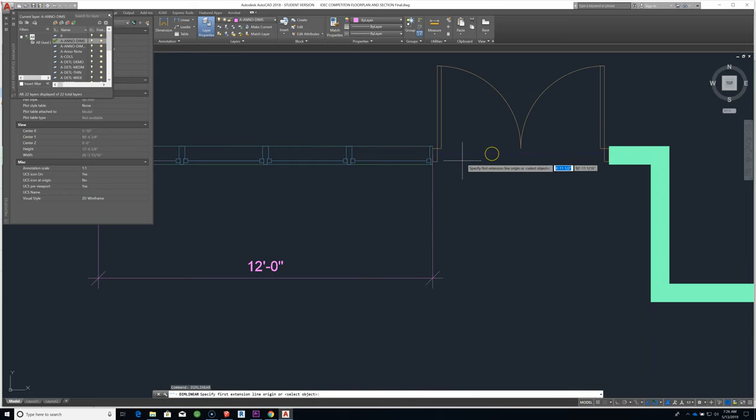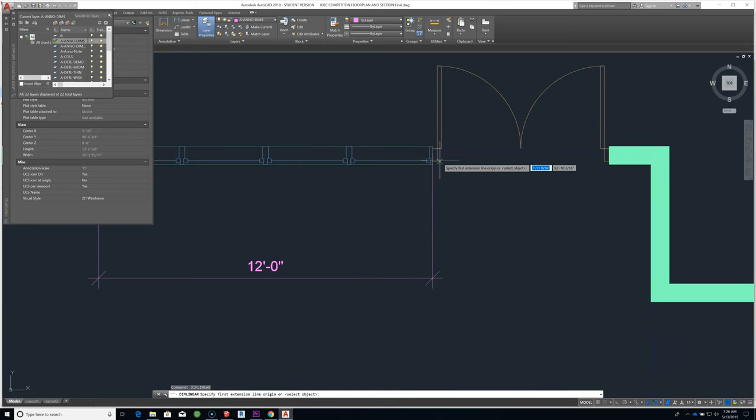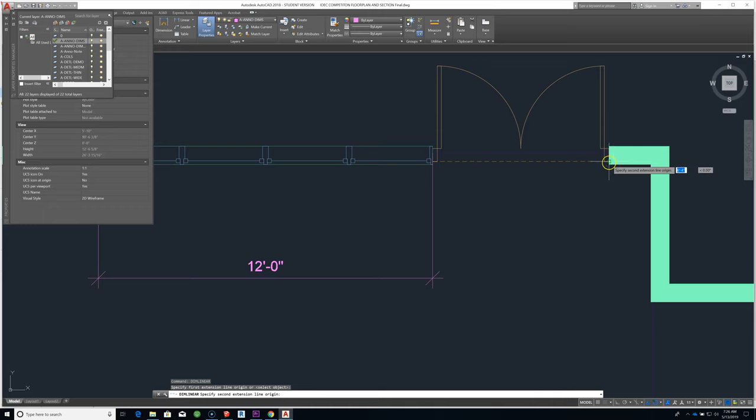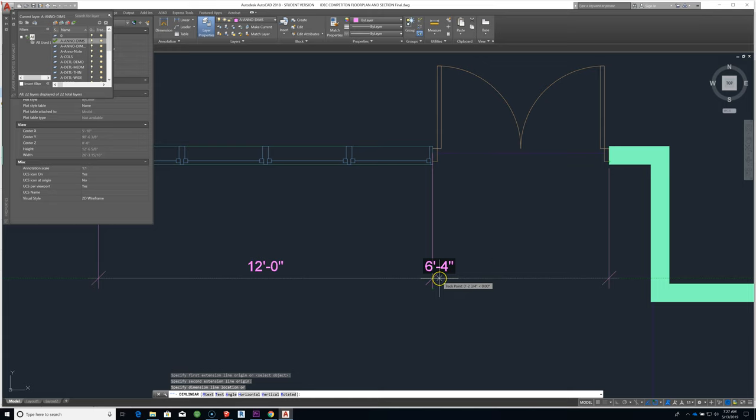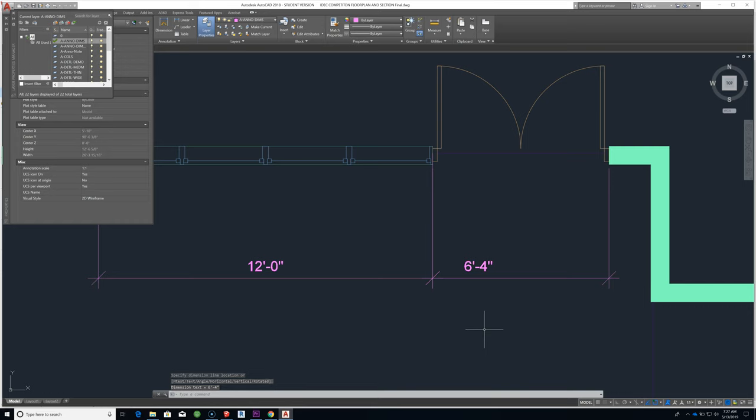I'm going to repeat that dimension across the set of double doors here. This is telling me that that opening is six foot four inches, and that presumably are two three-foot door leaves that are flanked on either side by what is drawn as a two-inch frame.